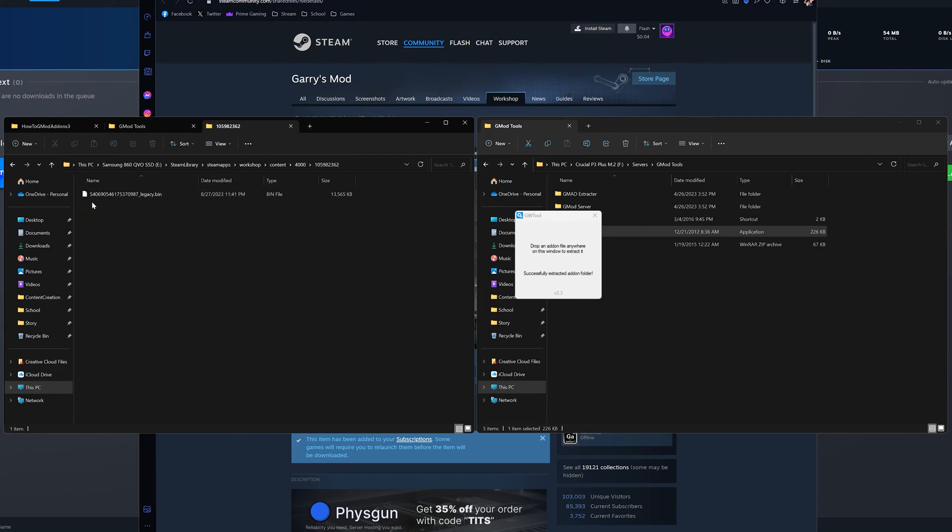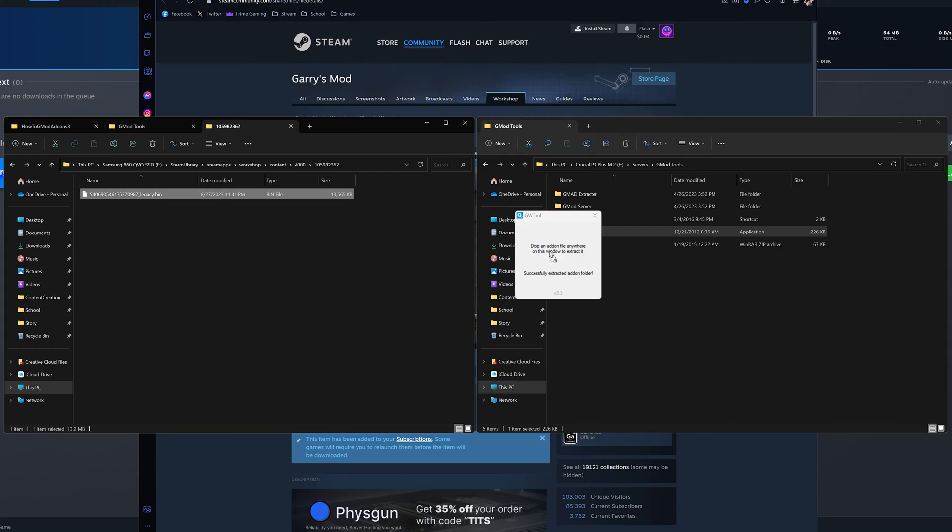Now, I'll show you what to do if it's a .bin file, like this big city map. Take the .bin file and drag and drop it into GWTool and it will turn the add-on into a .7z file.